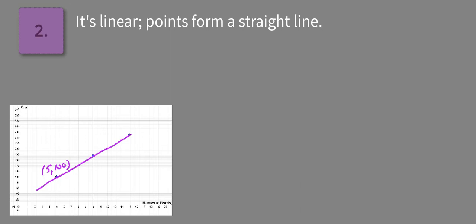And then it looks like we have a point towards the top, or that last point furthest to the right is going to be (15, 250).